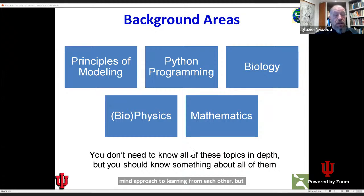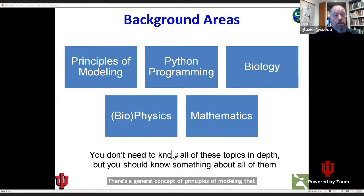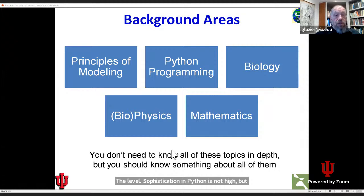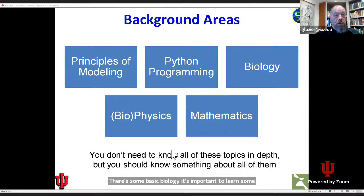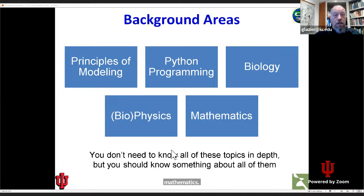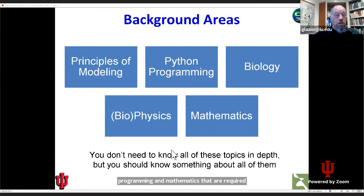It's also necessary to try to fill in the areas where you feel you might need additional support. There's a general concept of principles of modeling, some basic programming — the level of sophistication in Python is not high but some is needed. There's some basic biology, physics and biophysics is helpful, and a little bit of mathematics. We'll try to minimize the amount of mathematics that you need. CompuCell is designed to try to minimize the programming and mathematics required, but having some more programming and mathematics will certainly enrich your understanding.